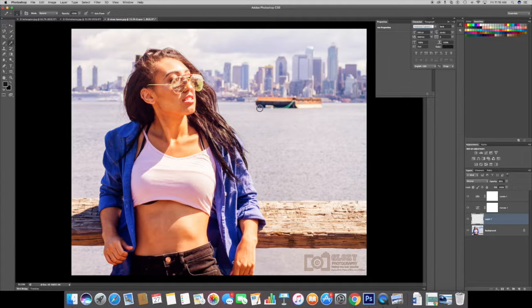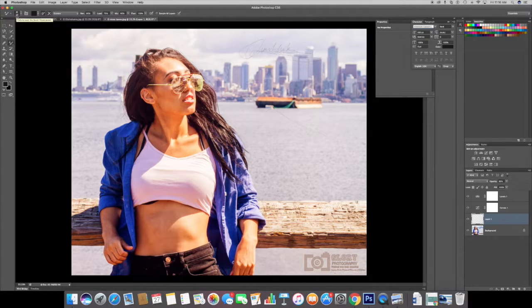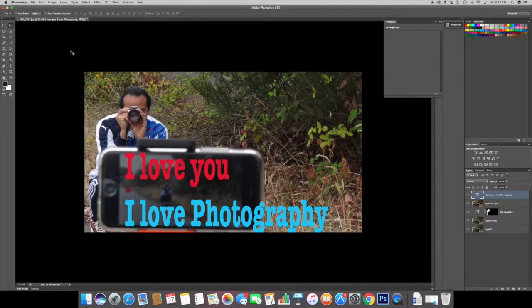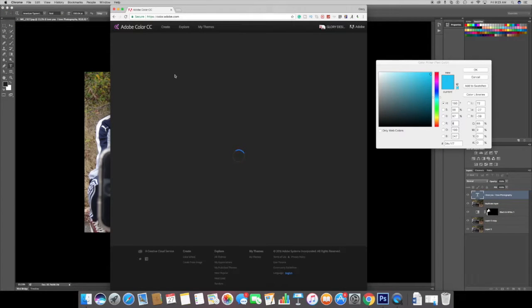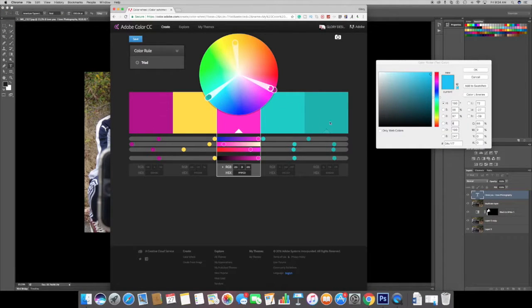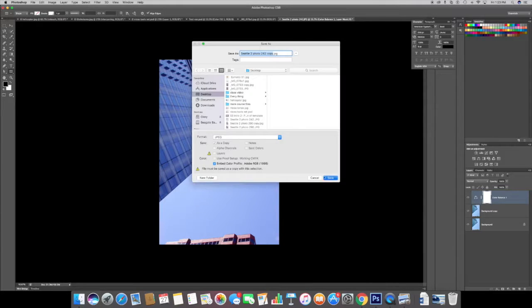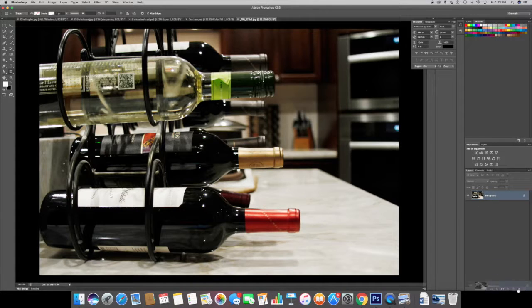The ideal student for this class wants to expand their current Photoshop skills. If you are a beginner or mid-advanced Photoshop user, this class is a perfect fit for you.